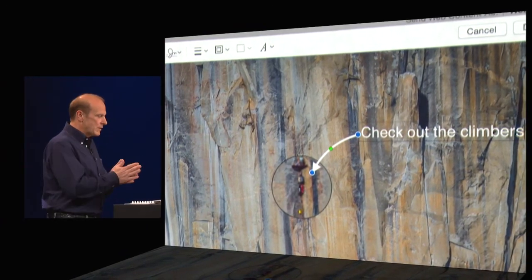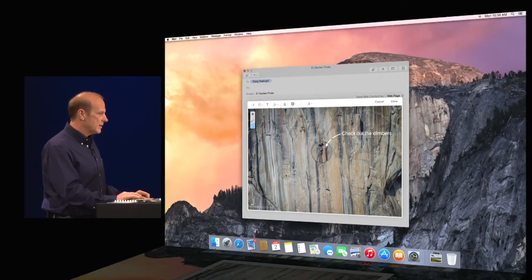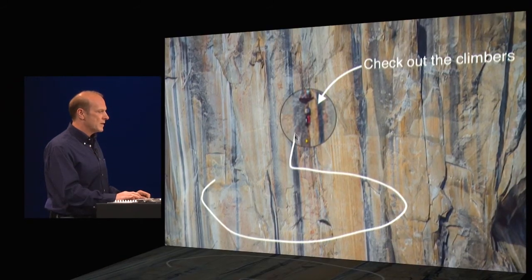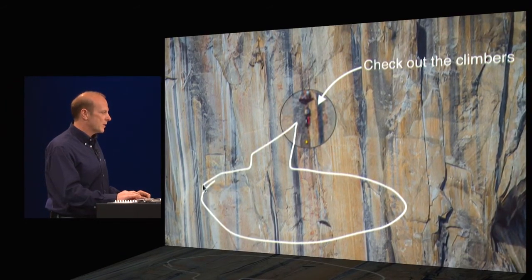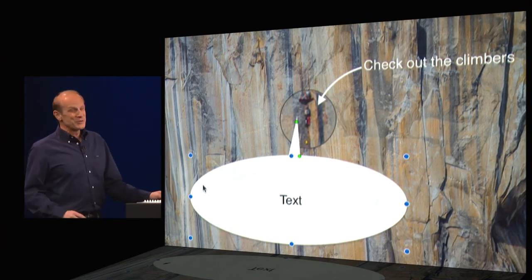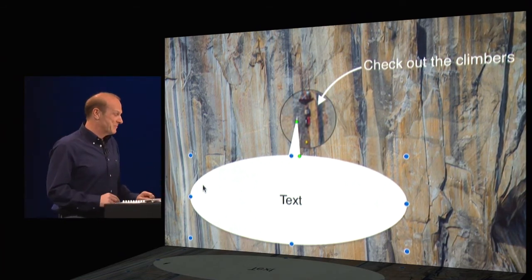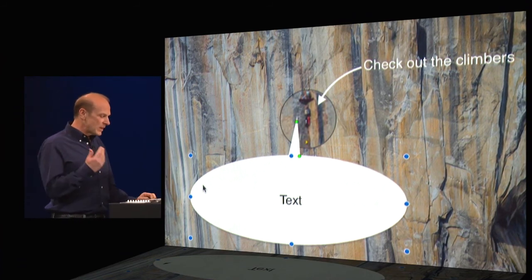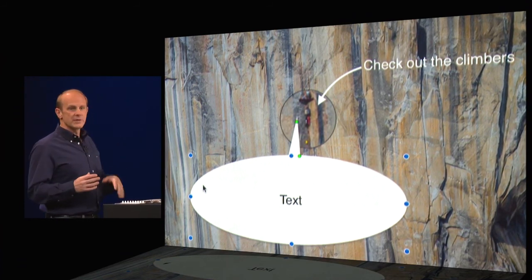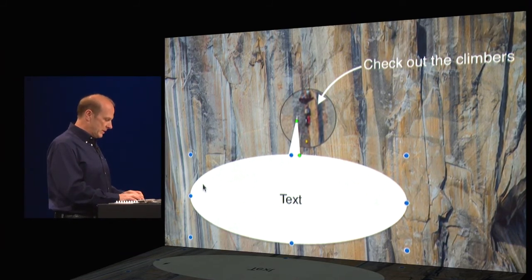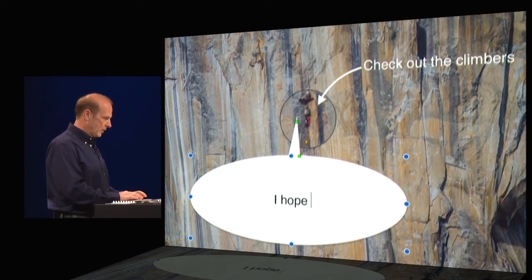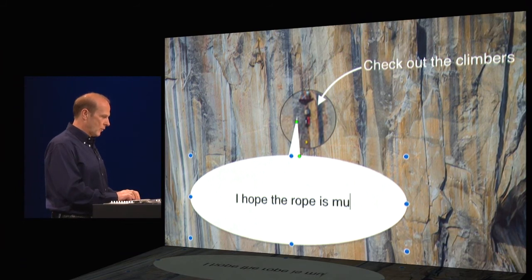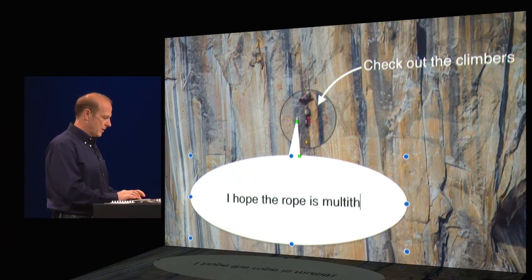Now, I can have a little fun with this. So I'm going to go ahead and create a cartoon bubble. Okay. Not so good at drawing. But markup is going to help me. There we go. So luckily it can clean up. It's better than I am. So now I can add a caption. And so I think I'm going to appeal to the inner developer in all of us. I'm going to type in, I hope the rope is, wait for it, multi-threaded.